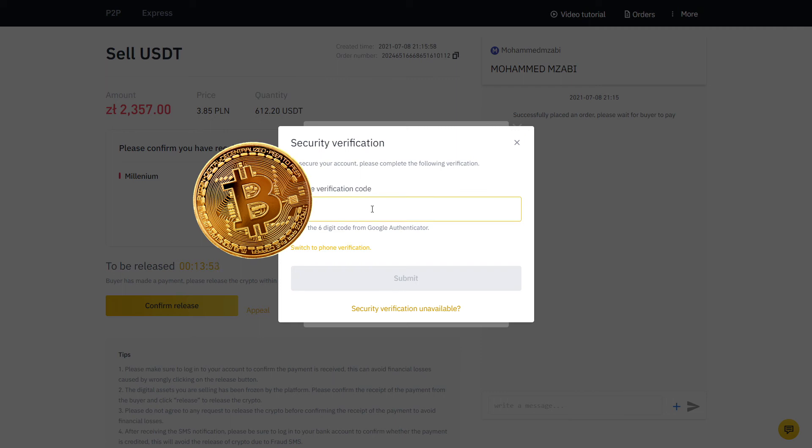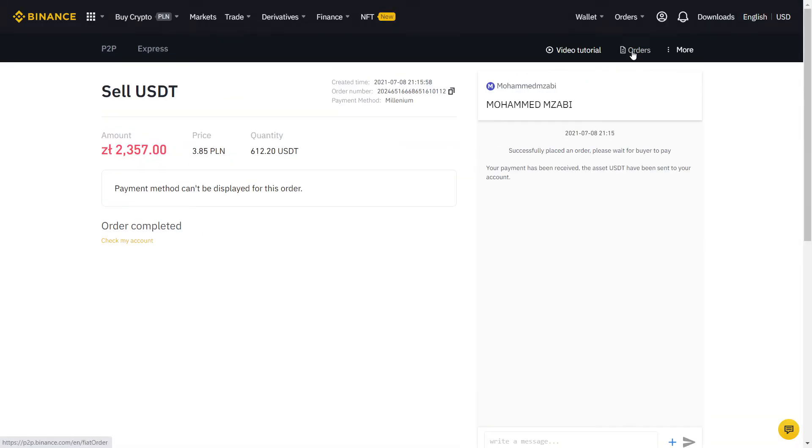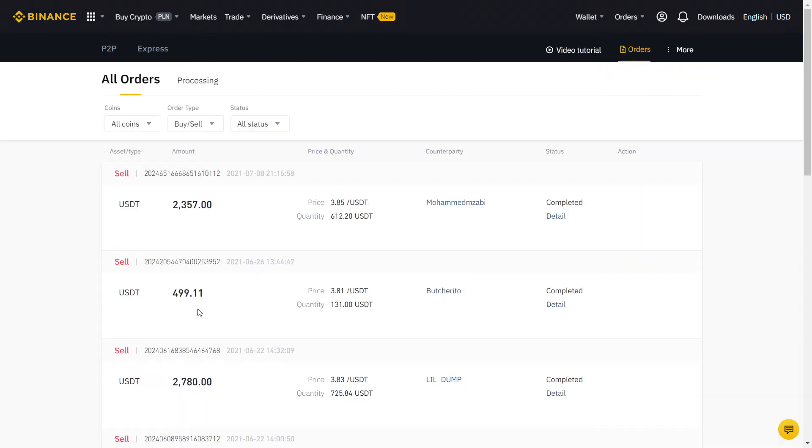Here we have a final two-factor authentication and voila, it's all done. If you click on orders, you can see all your completed orders using the Binance P2P.